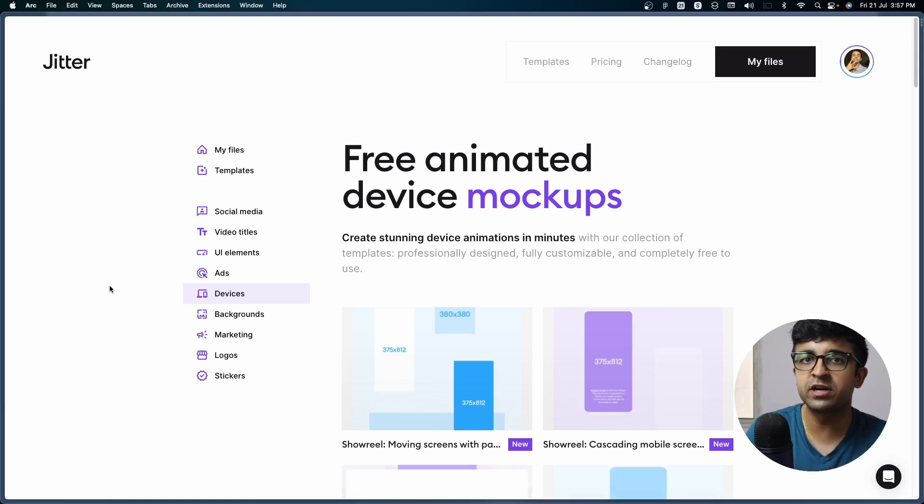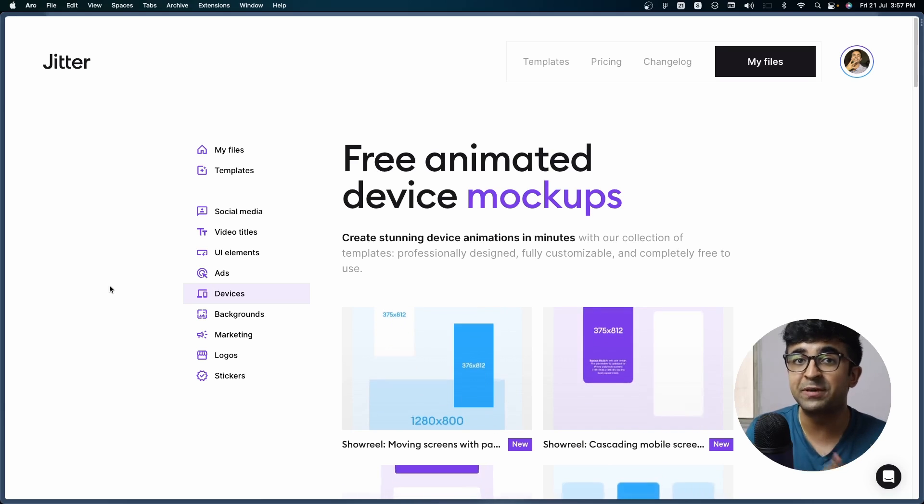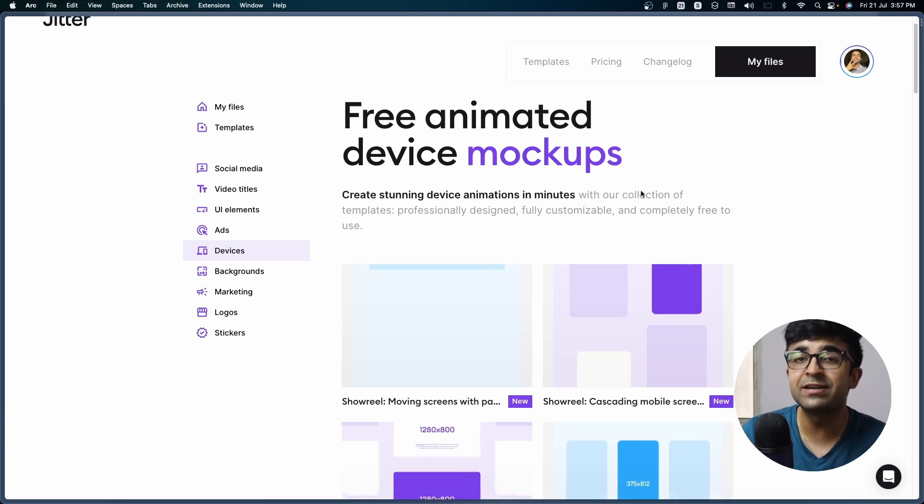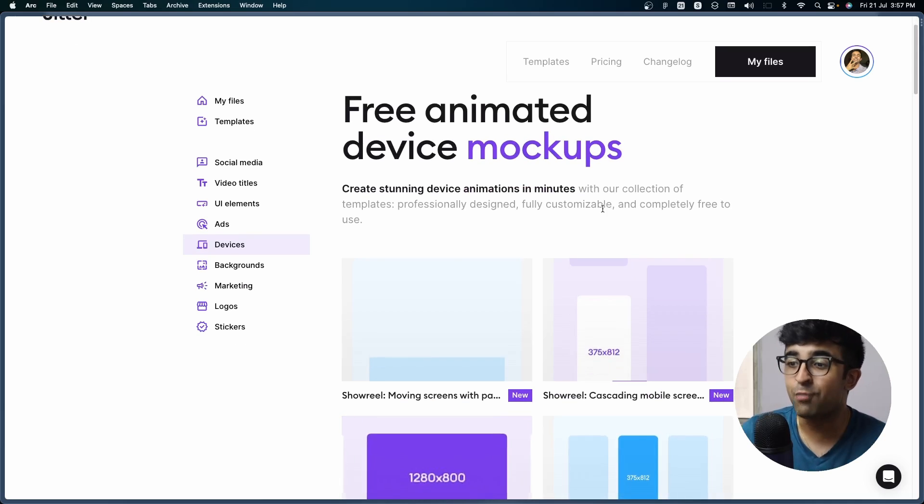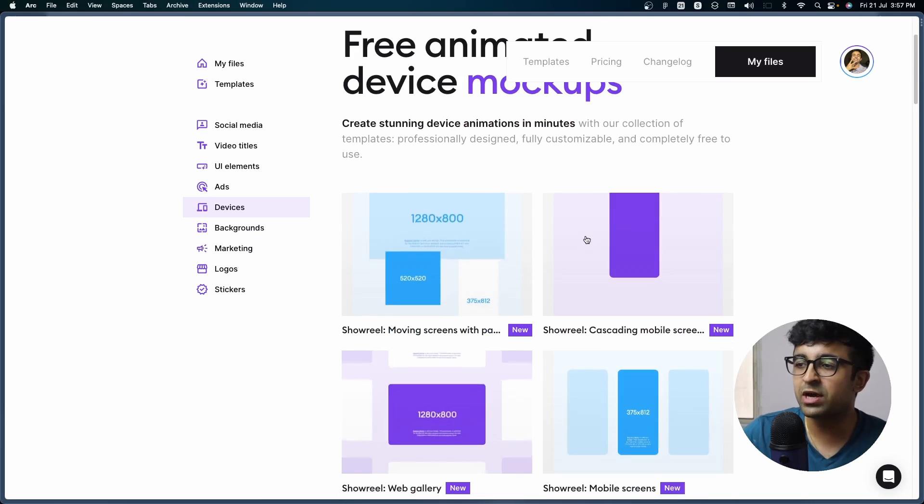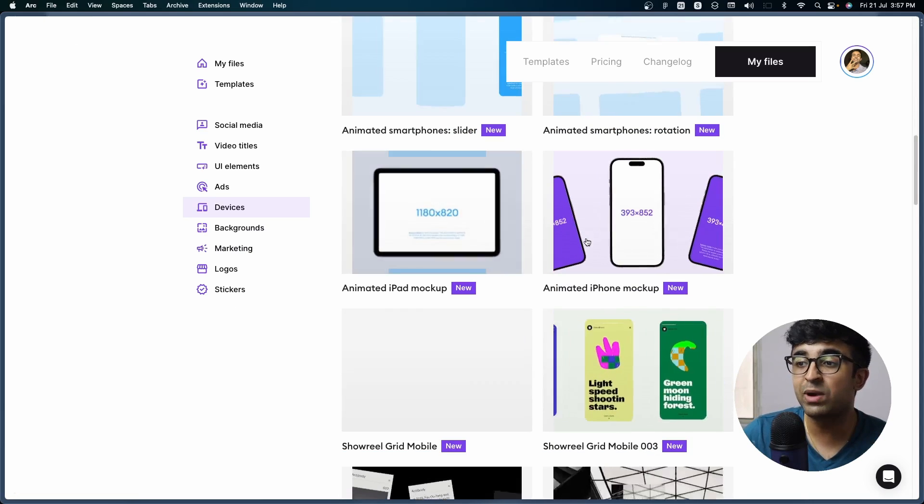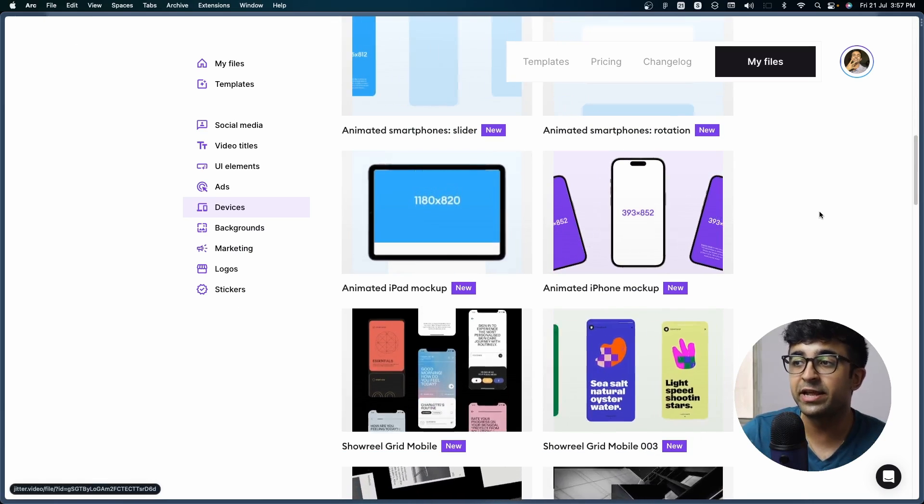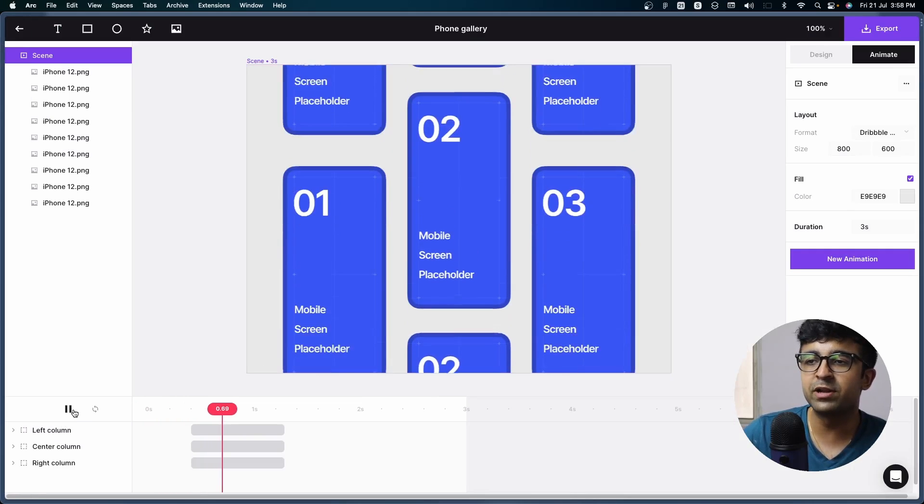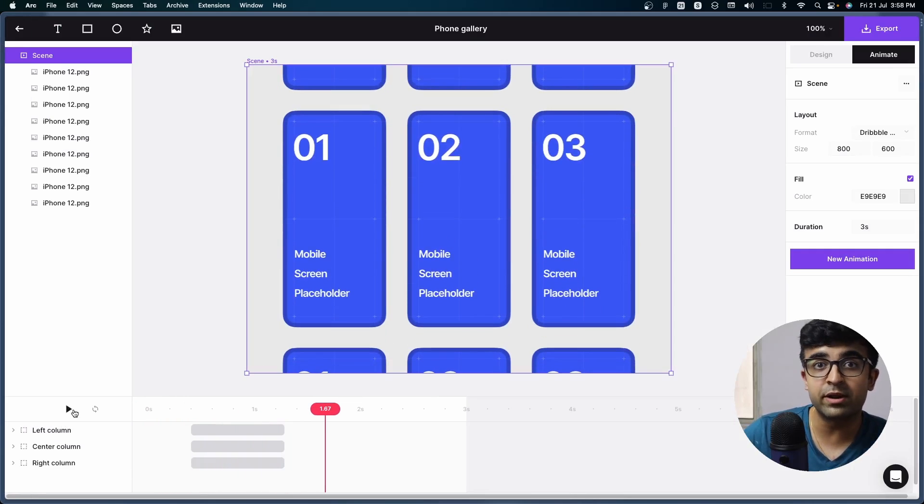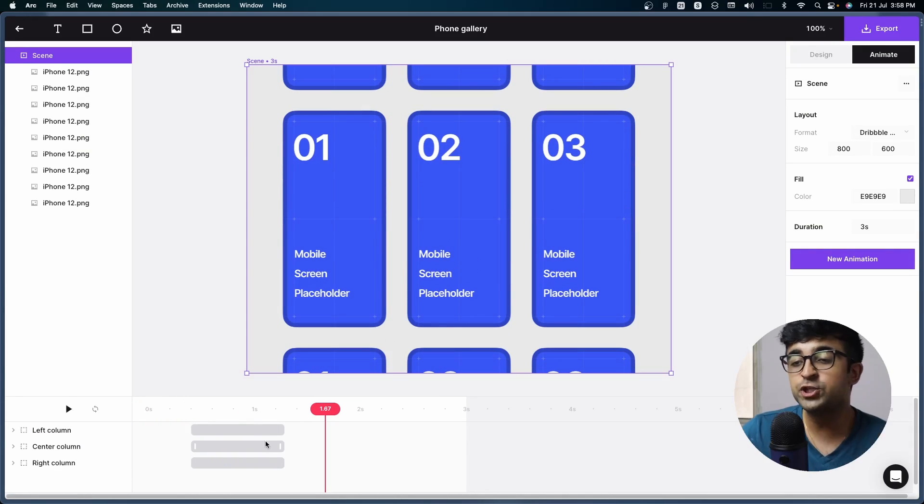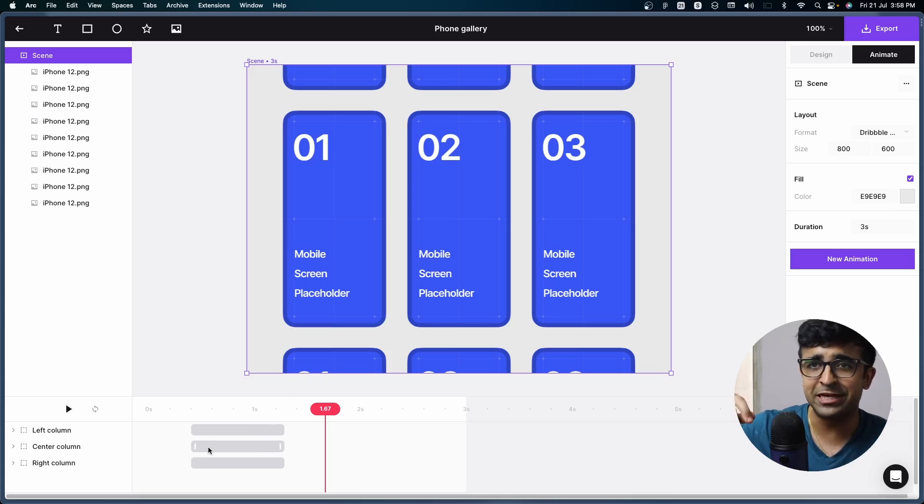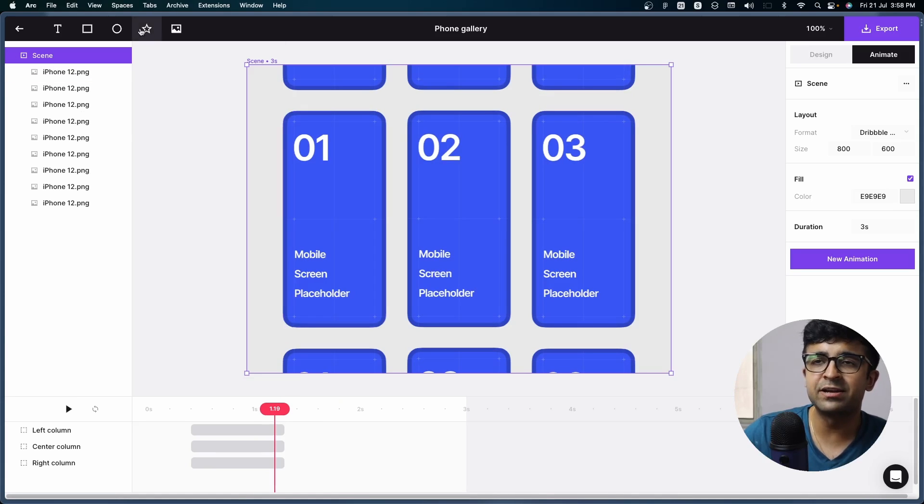You all know Jitter as a UI animation tool, but they now have animated device mockups. These mockups are both 2D as well as 3D in nature. You can find something super simple like this one right here, which you can then edit on your own, add your own animation, even add text shapes, etc.